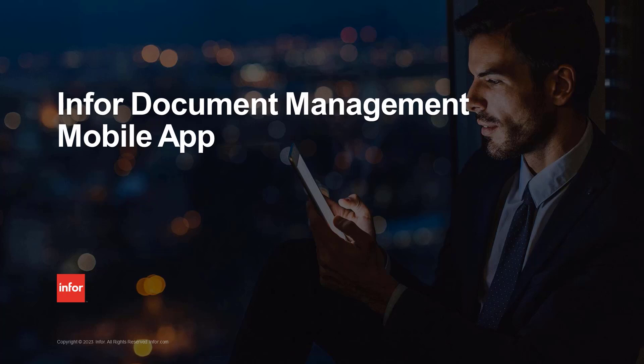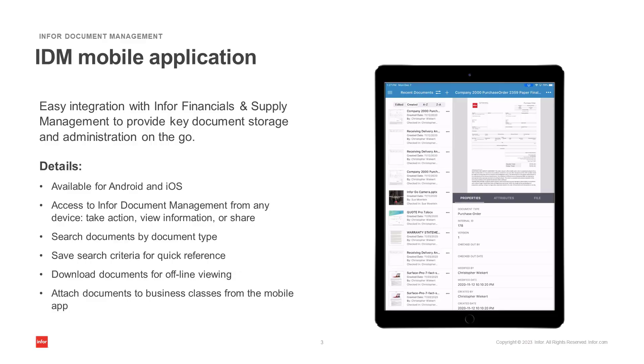Welcome to the next video for the Infor Document Management series. This video will be reviewing the Infor Document Management mobile application. The Infor Document Management mobile application provides key document storage and administration on the go.